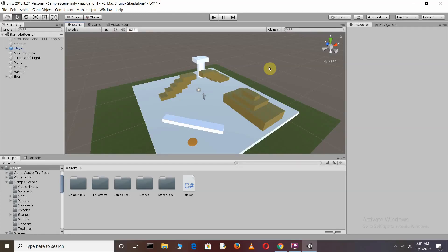Hello Unity programmers, welcome back to my tutorial. In this video we are going to learn how we can create an off mesh link in AI using the Unity editor. Let's take a quick view of what we are going to make.